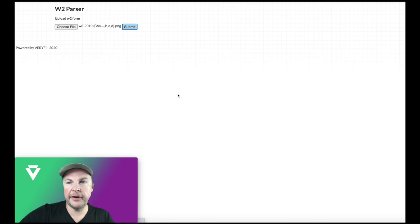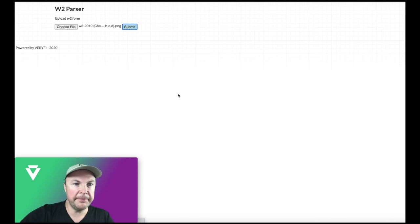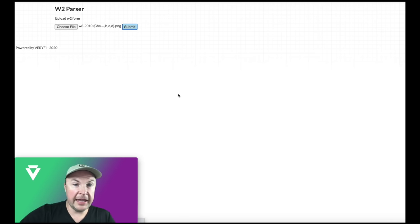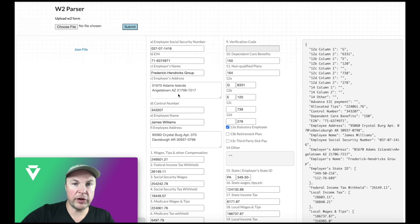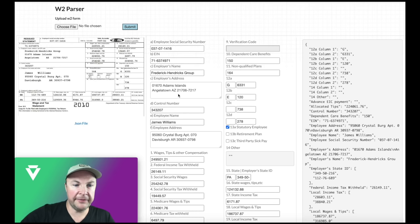Now I'm going to submit it to the verify API system. And in any second, it's basically going to extract all the data fields.